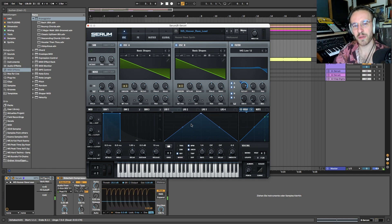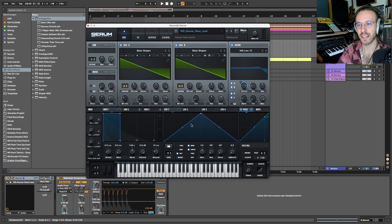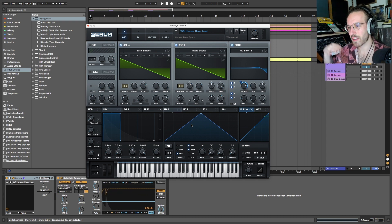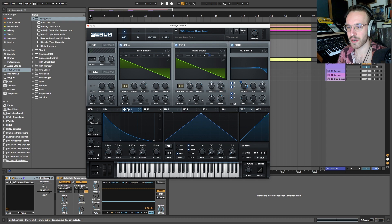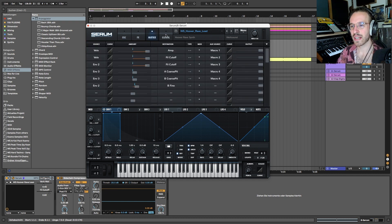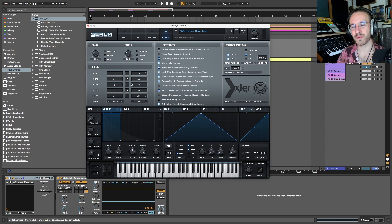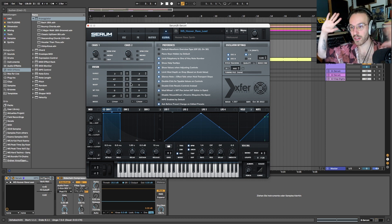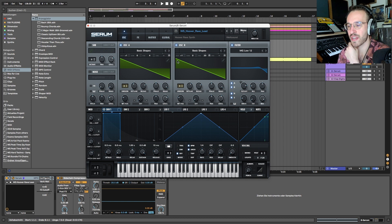It always comes from very high and kind of fast falls to the original sound. What's interesting here is we have a lot of unison, and I decreased the width a bit because I didn't want it to be all over the place, so I went like 50 instead of 100.